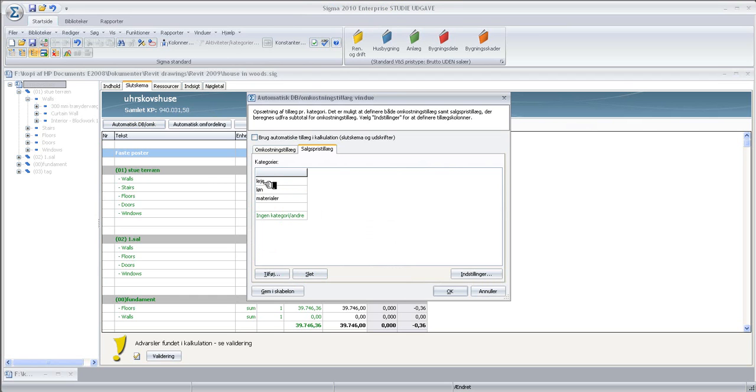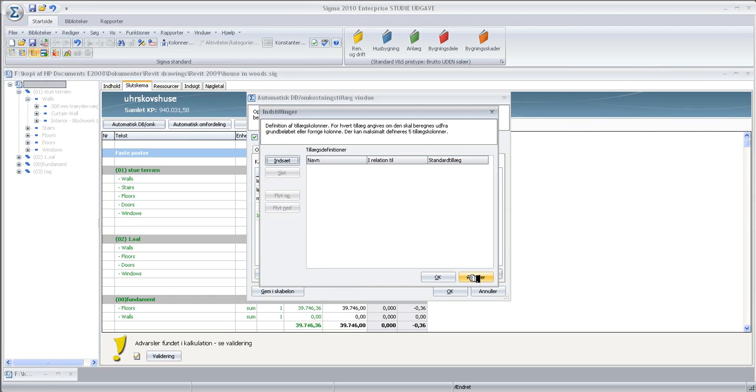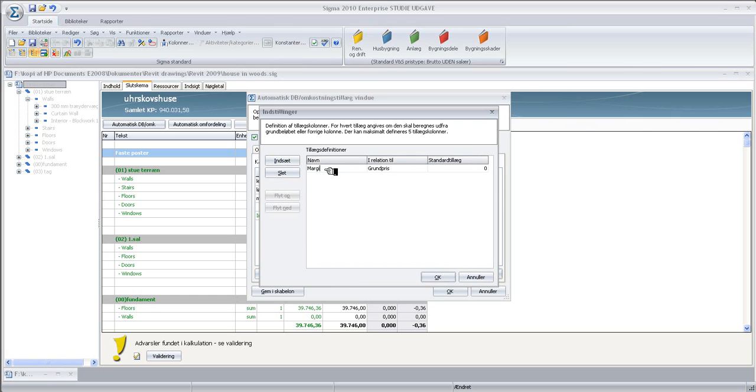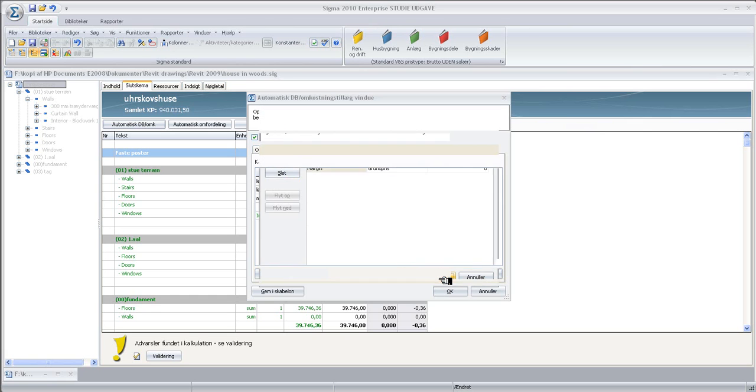I need to, first of all, click here to put in an automatic margin. Go into Options here and insert an item here called Margin. I'll write Margin here. And click OK to that.